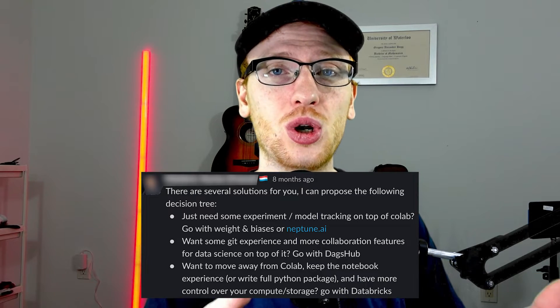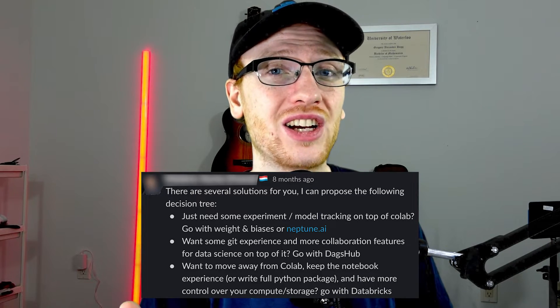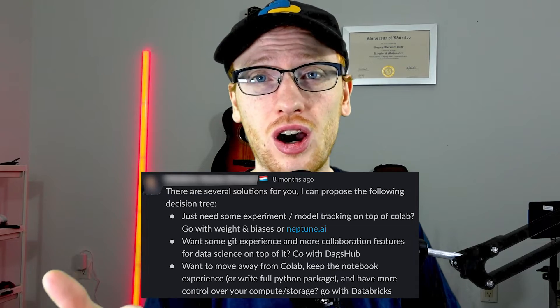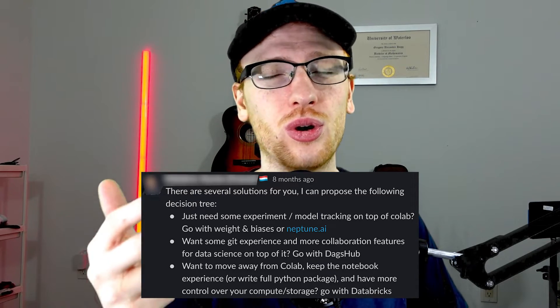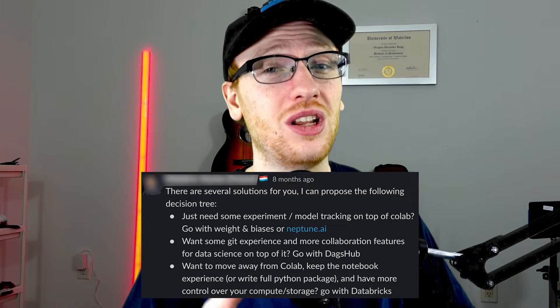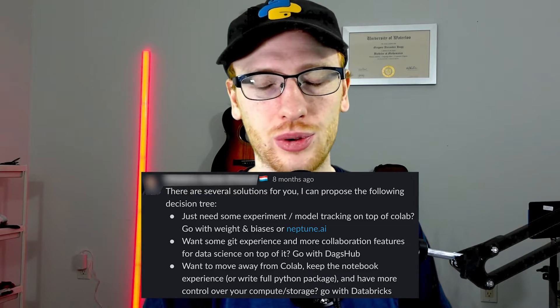I don't really like the last point in that decision tree, so I'm going to modify this. If you are moving away from the Colab experience, I would recommend actually any of these tools — Comet, Weights & Biases, Neptune, or — just kidding — not TensorBoard, unless you want to use it alongside them. I truly recommend all of these options, and there are actually more as well if you'd like to do your own research.